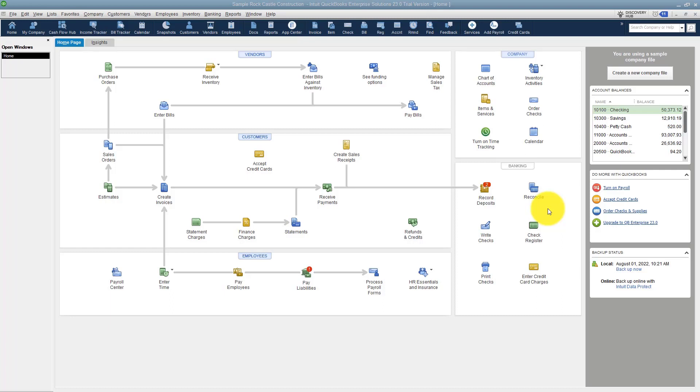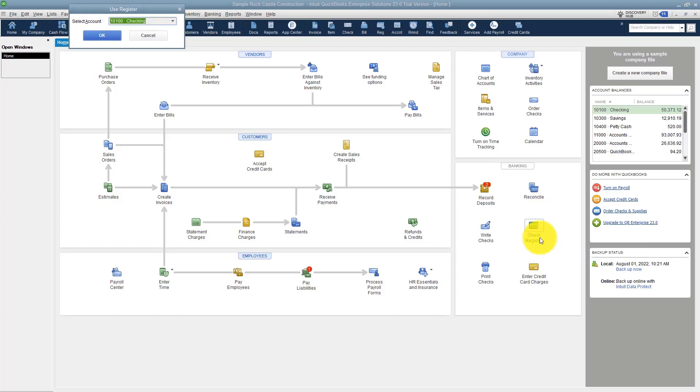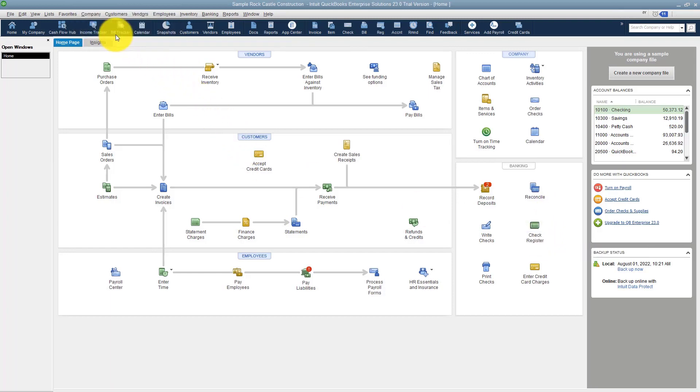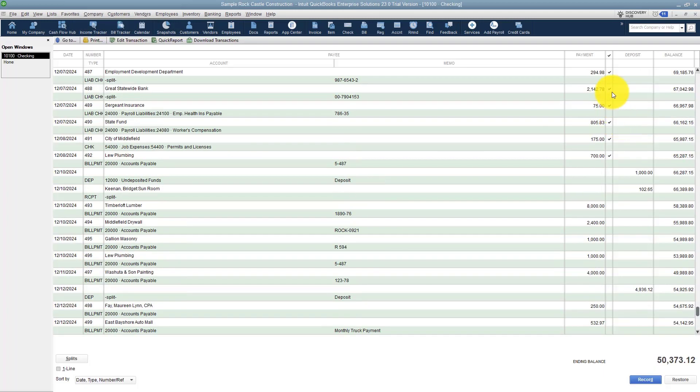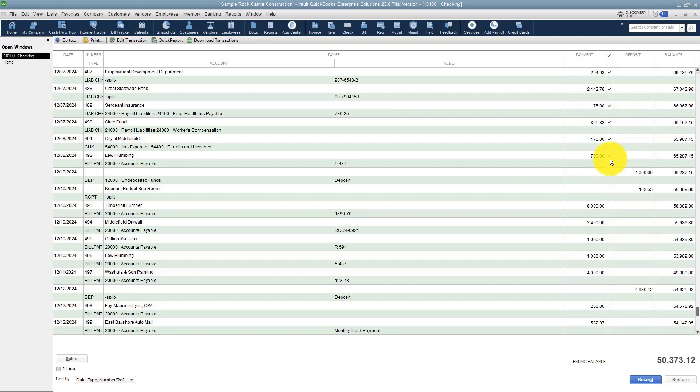because you'll need information from those statements in order to put in QuickBooks in order to do these reconciliations. The other thing is let's go back to the check register for a moment because I want to point out you have this column right here. Some of these transactions have a check mark and some do not. You don't want